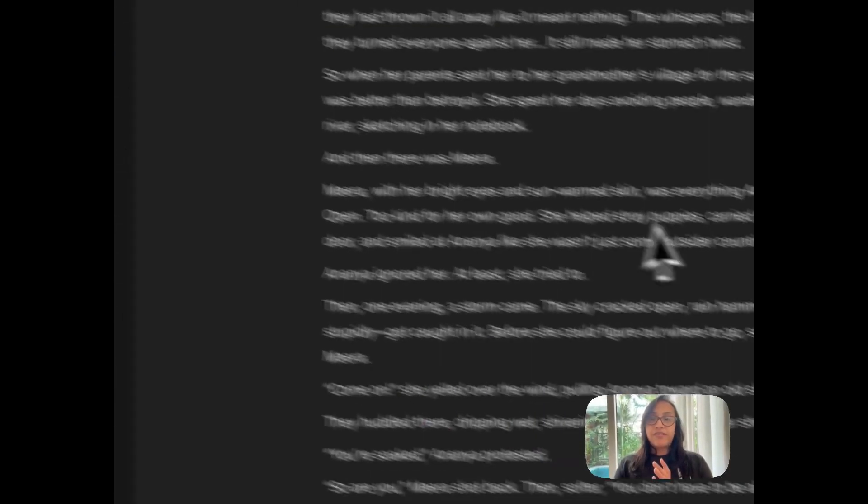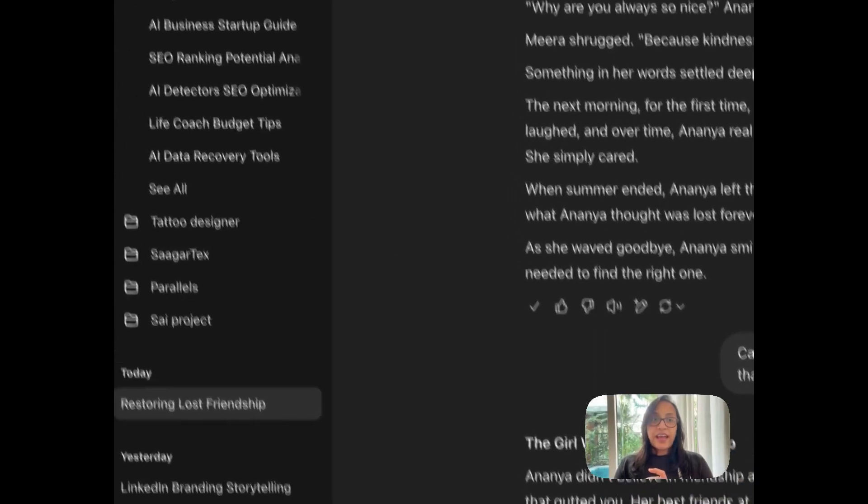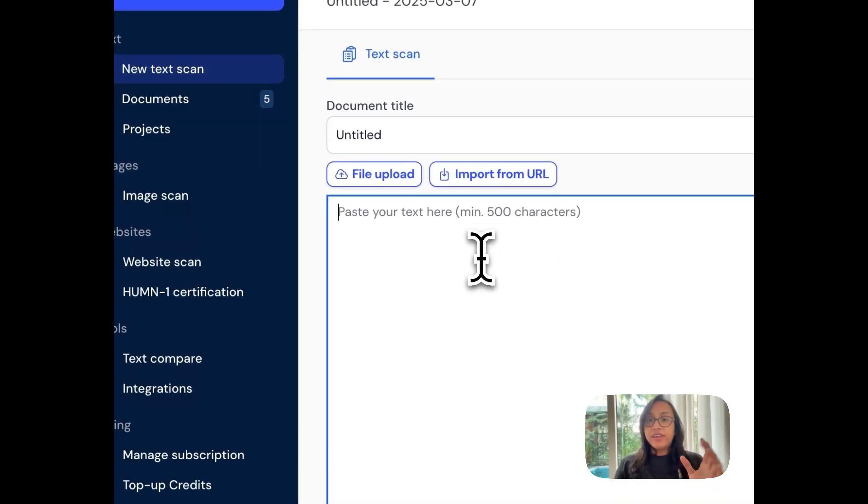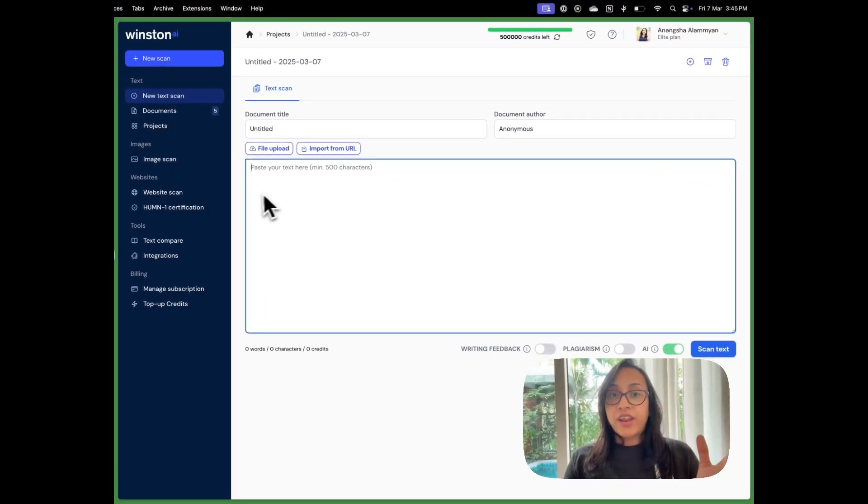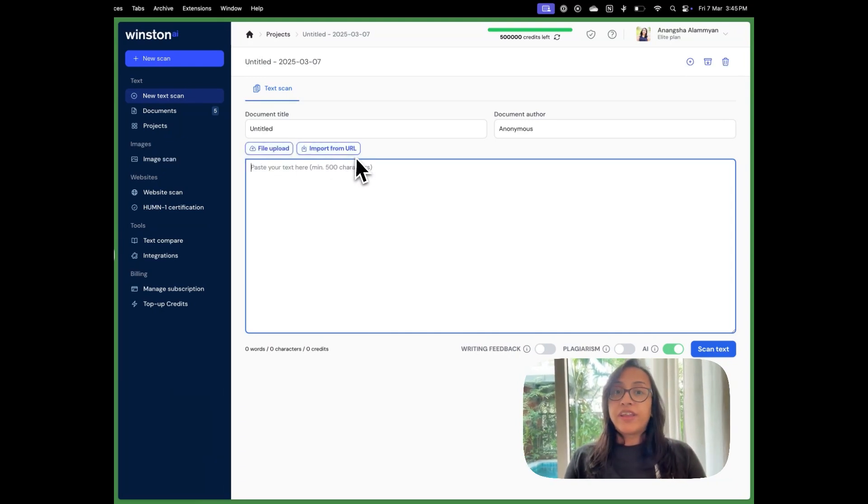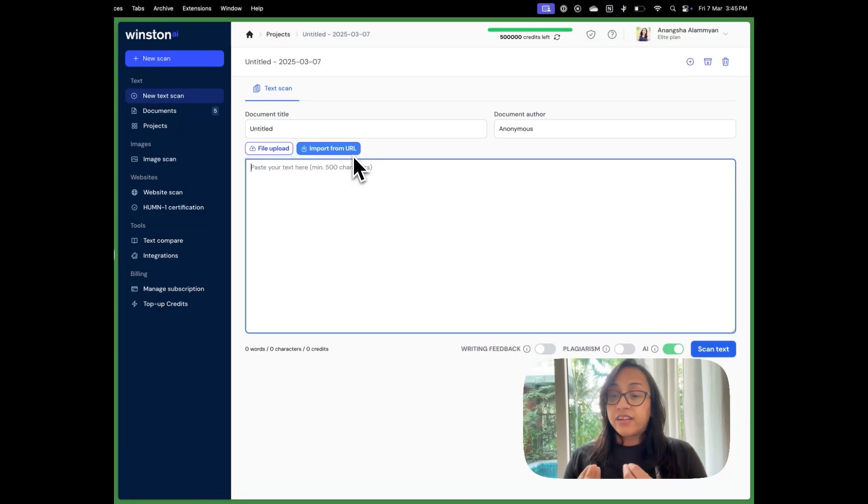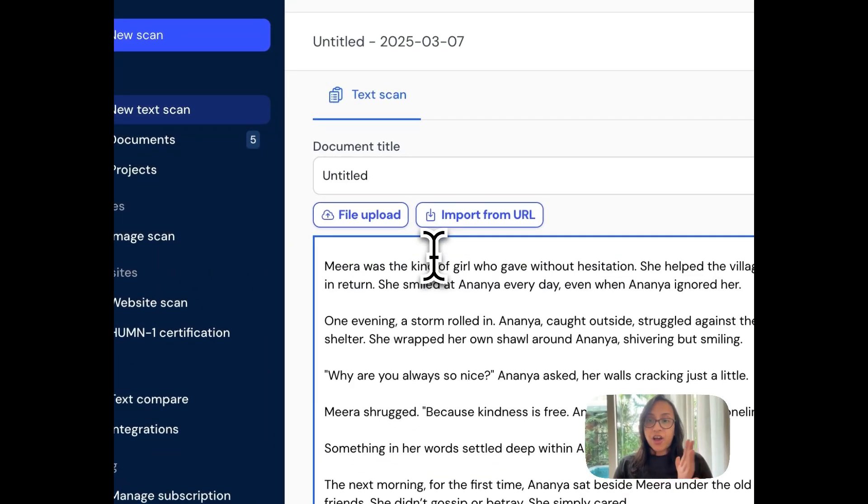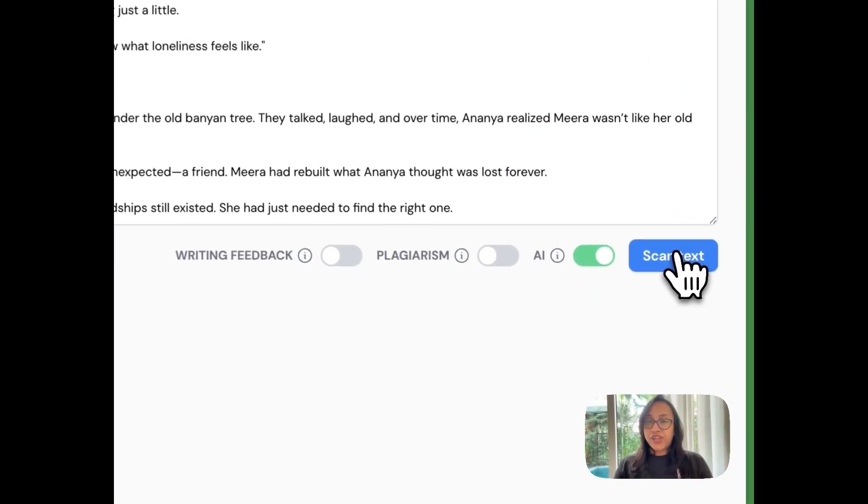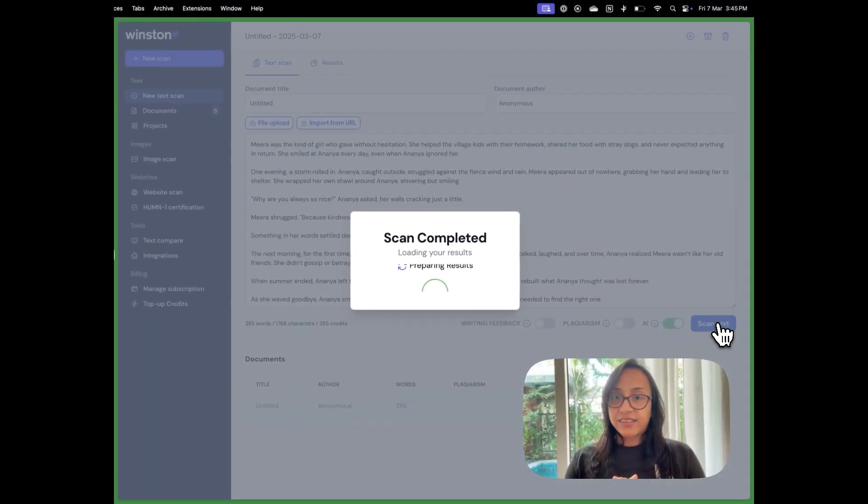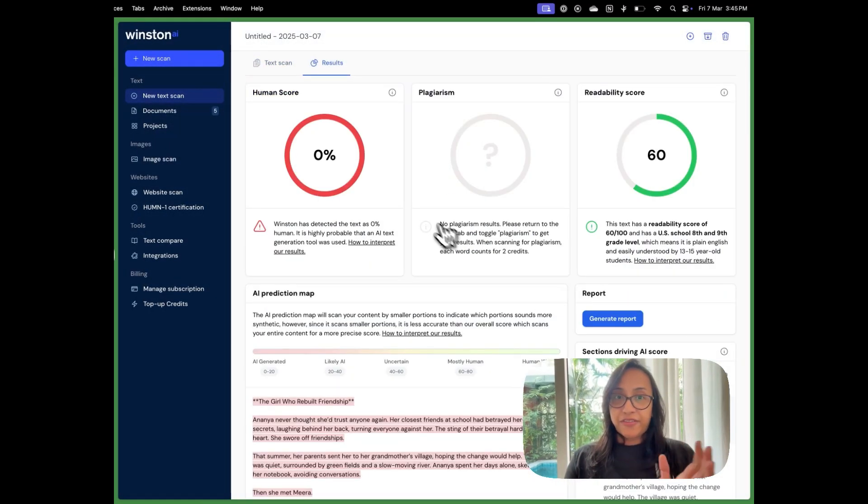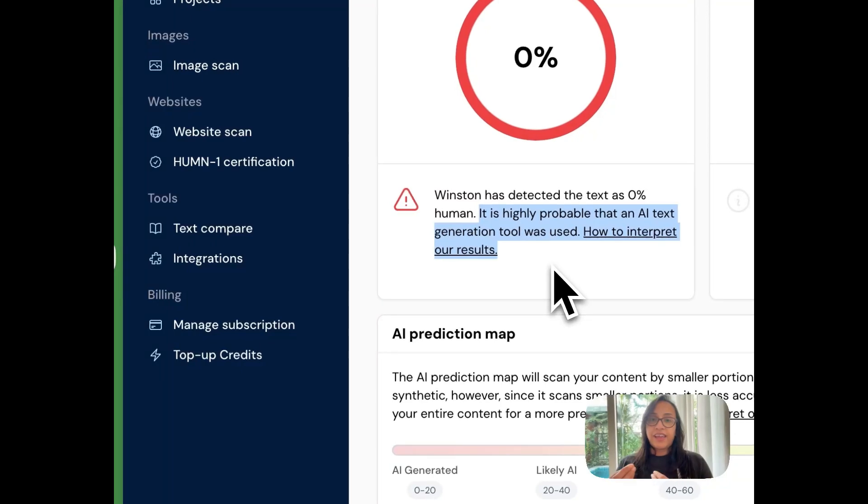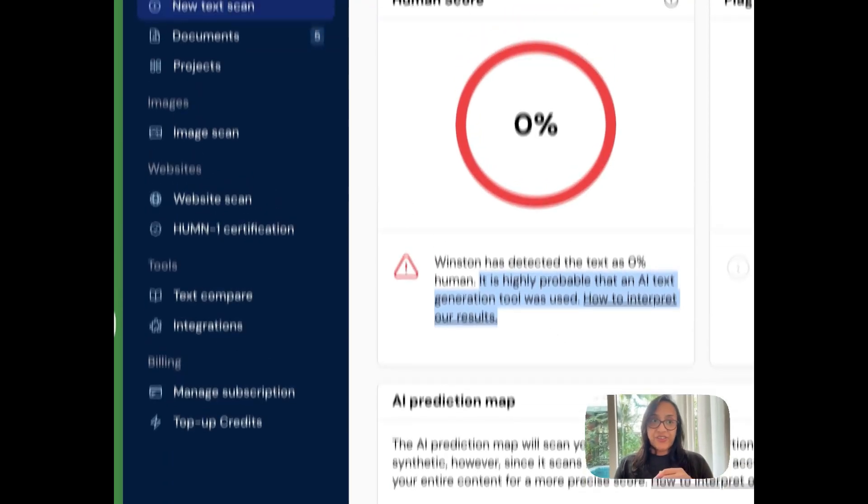We'll go back to this first passage that ChatGPT generated for us and we will try and see how accurate Winston AI is. So here there are multiple options how you can check for AI. You can either paste your text here in this box, you can also upload a file, a PDF or a PNG file as well, or you can even give a URL. Like if you have an article and you suspect that the article was generated using AI, you can import that URL here and the Winston AI will do its work for you. For now, I'm going to copy paste the text here from ChatGPT and then we are going to click on scan text. The tool just takes a few minutes to give us the results and we can see that it has a human score of 0% which means it is highly probable that an AI text generation tool was used. So it's fairly accurate.